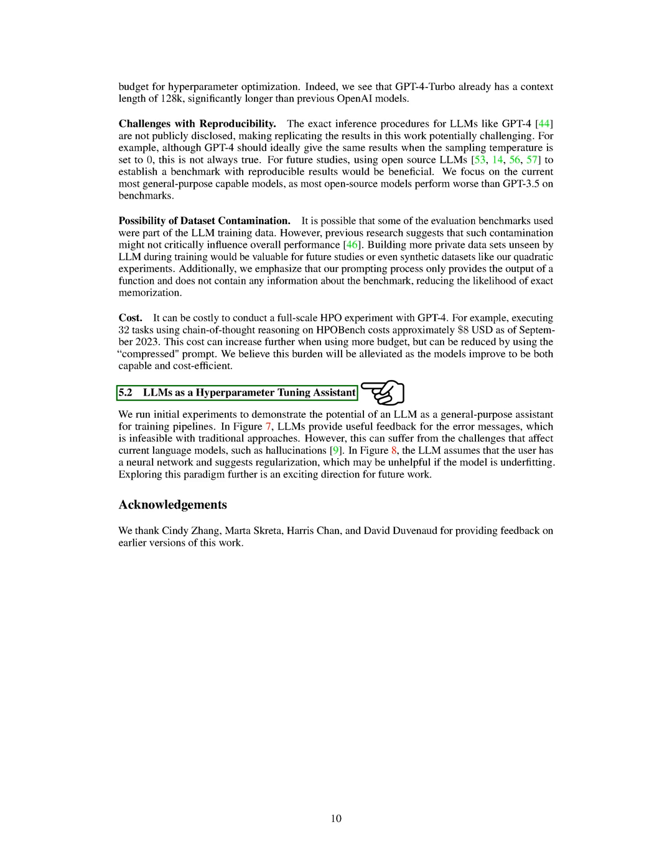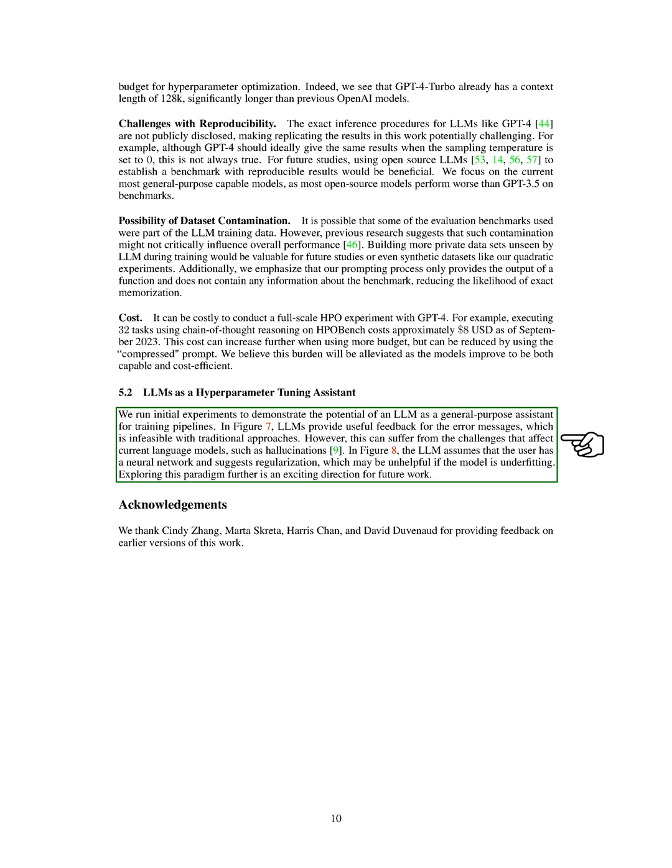LLMs as assistants for hyperparameter tuning. We conducted preliminary experiments to show how an LLM can serve as a versatile assistant for training pipelines. In one figure, the LLMs provide valuable feedback for error messages, something that traditional methods can't do.